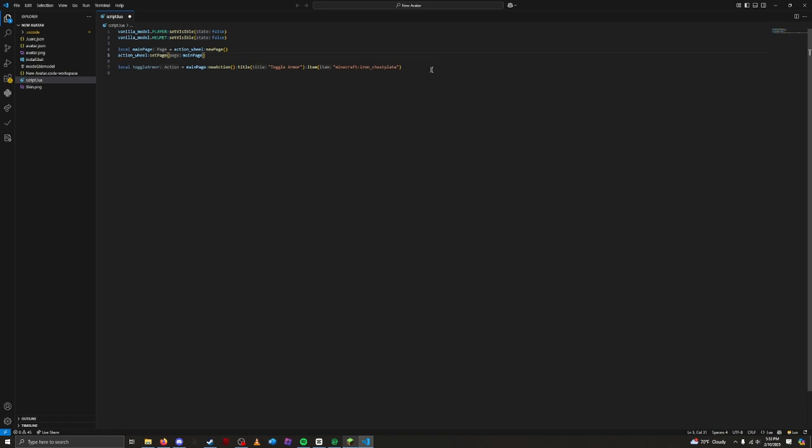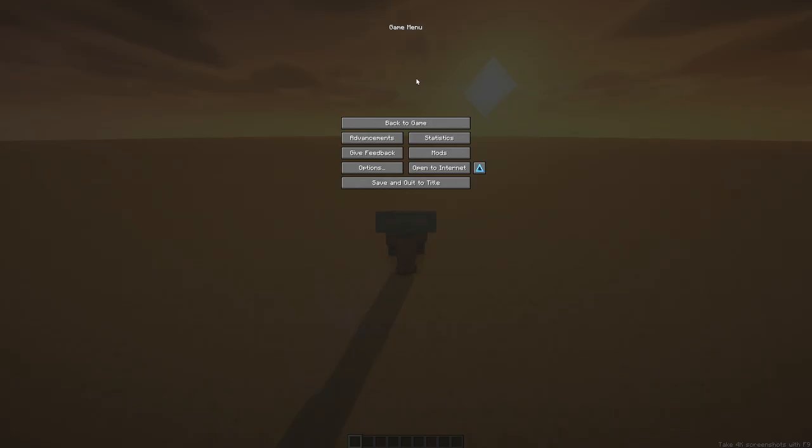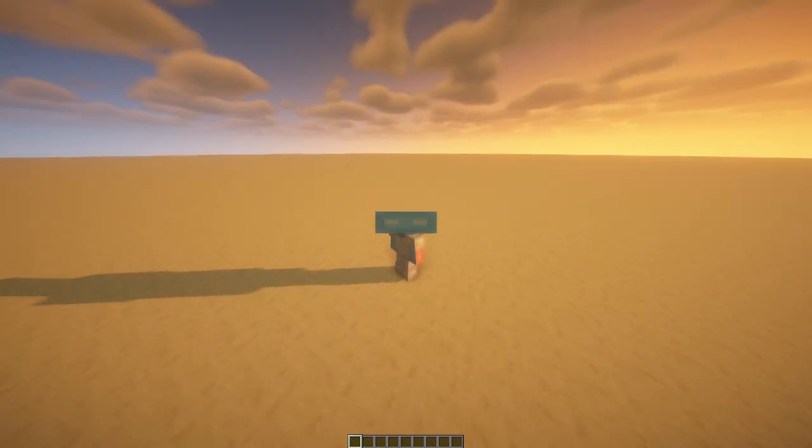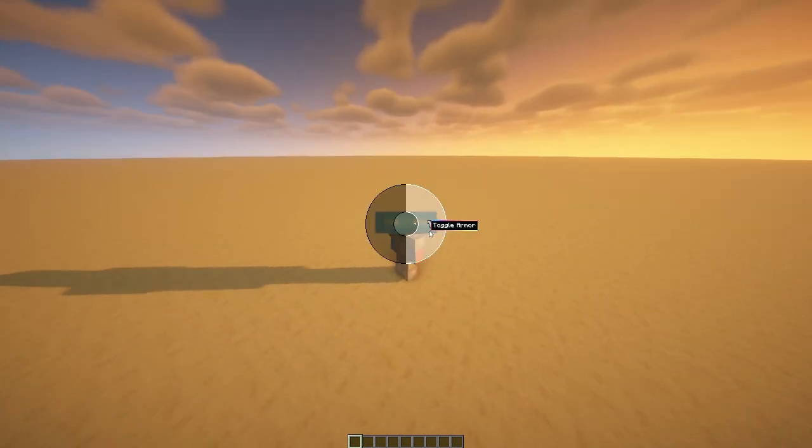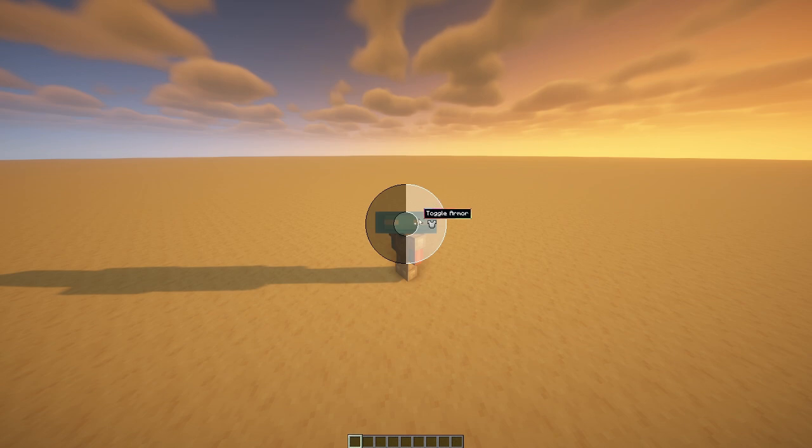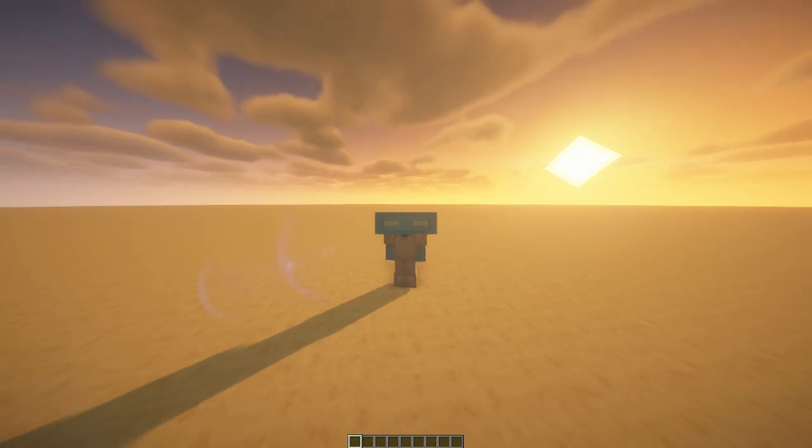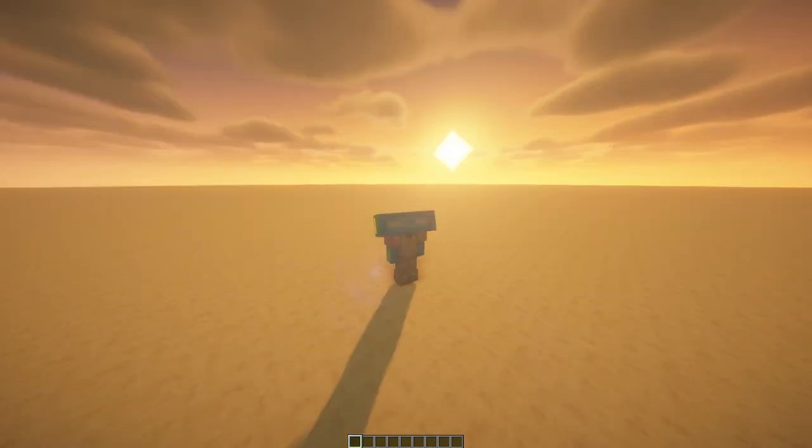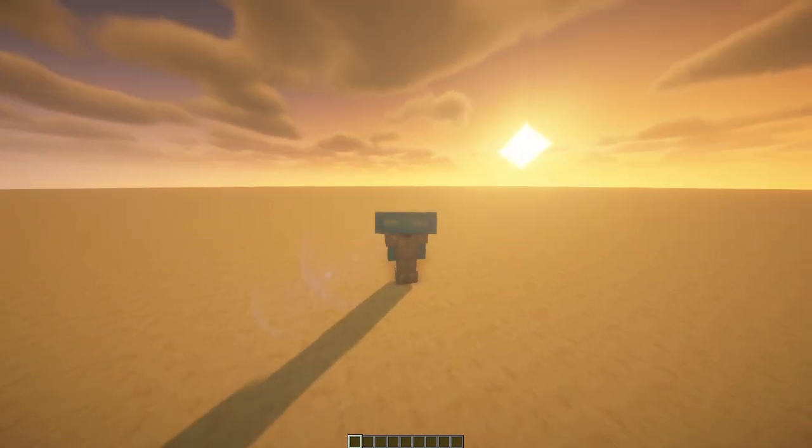This creates an icon for the action using the existing Minecraft item, in this case, an Iron Chestplate. Great. Let's save it. Perfect. Our action now shows up exactly as we want, but nothing happens when we click. That's because we haven't actually written the code to toggle the armor. Let's start coding that now.